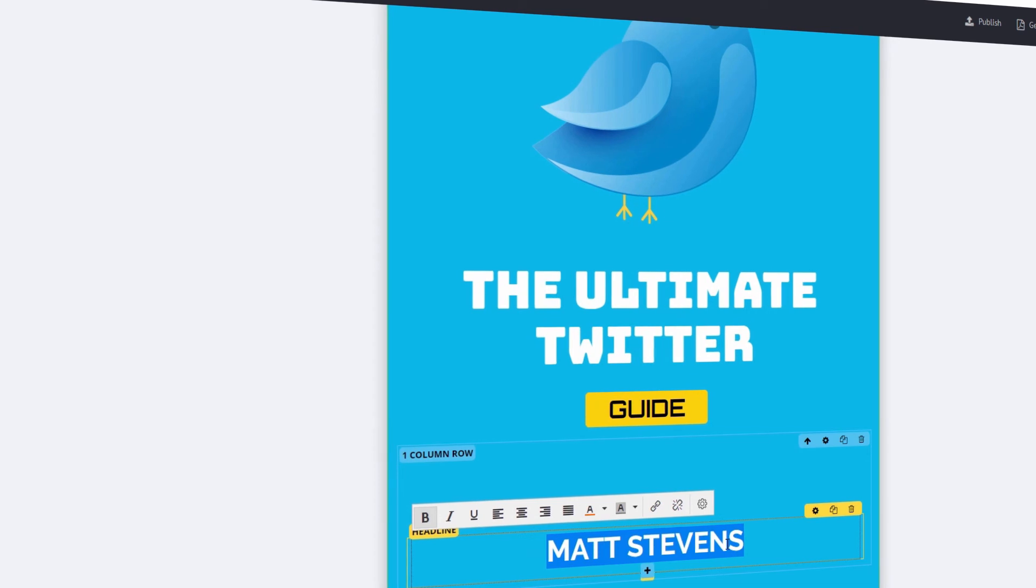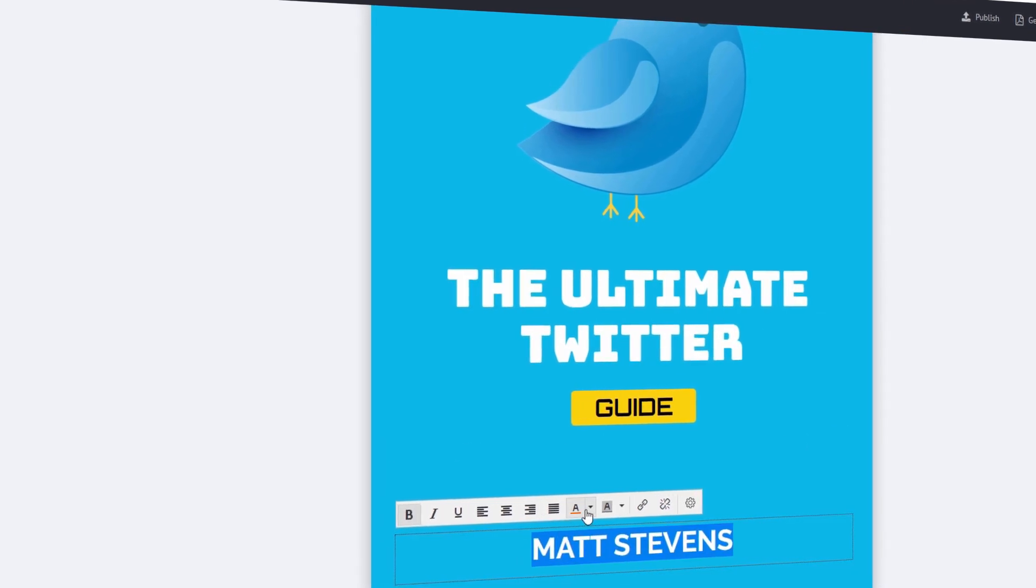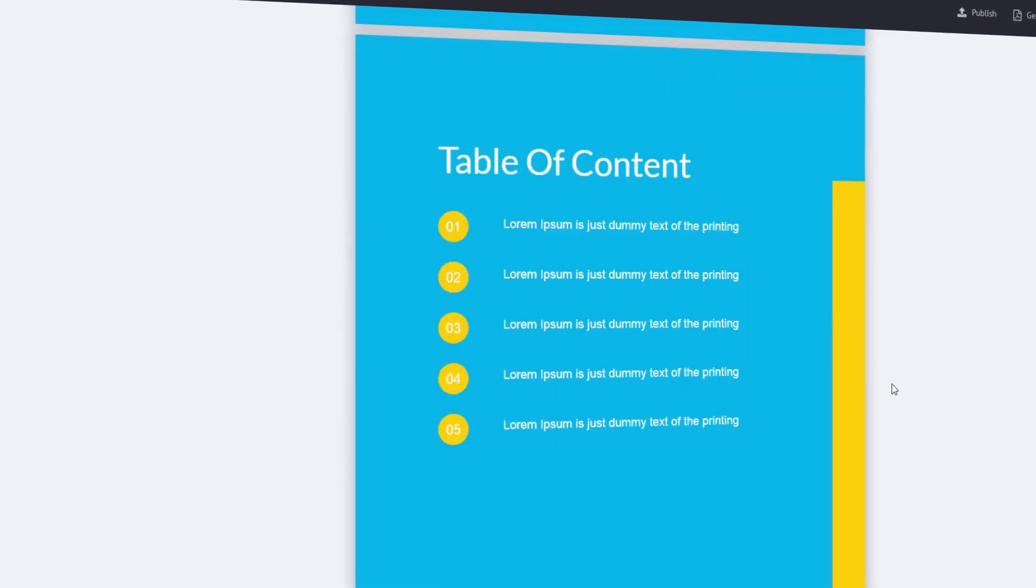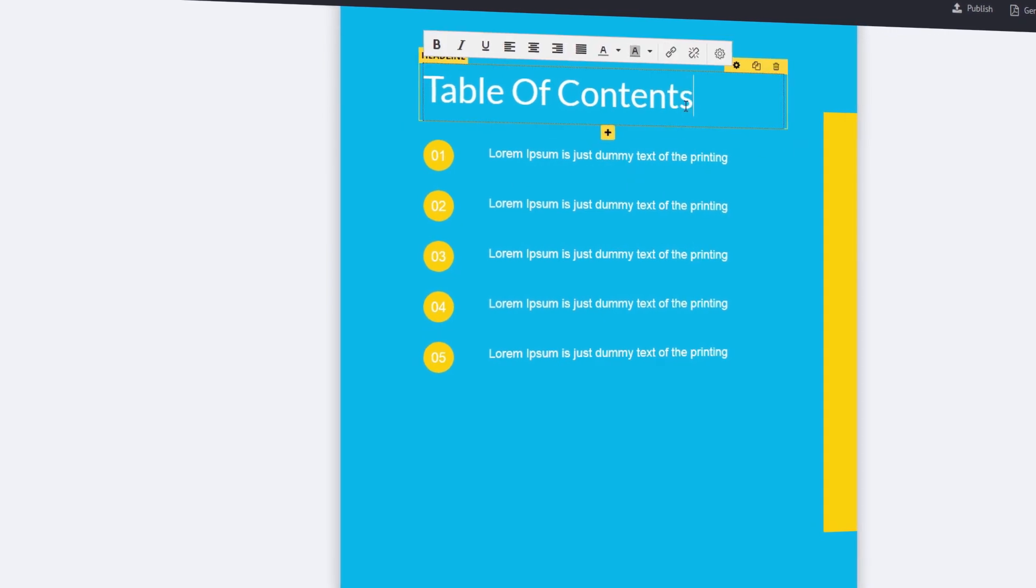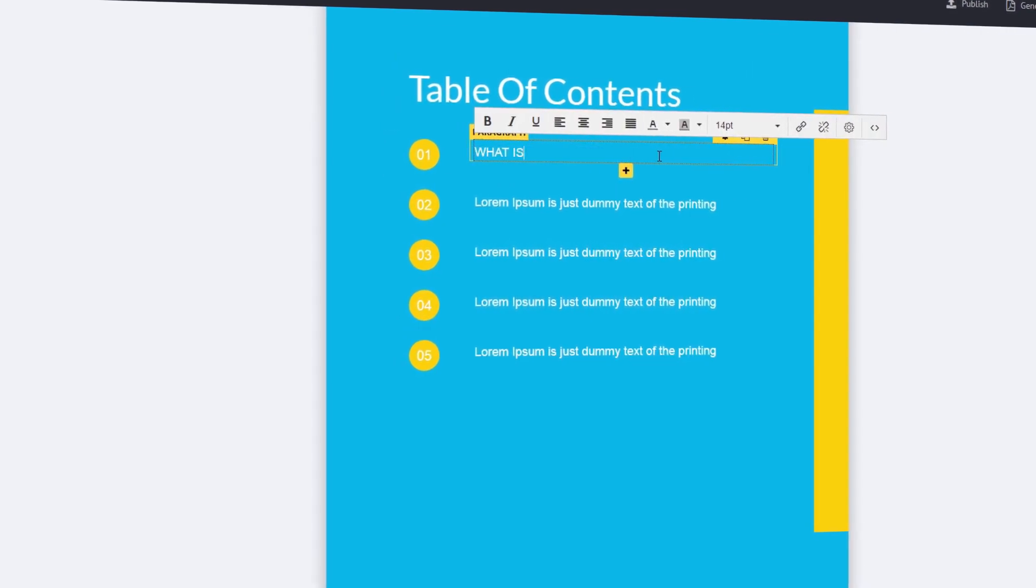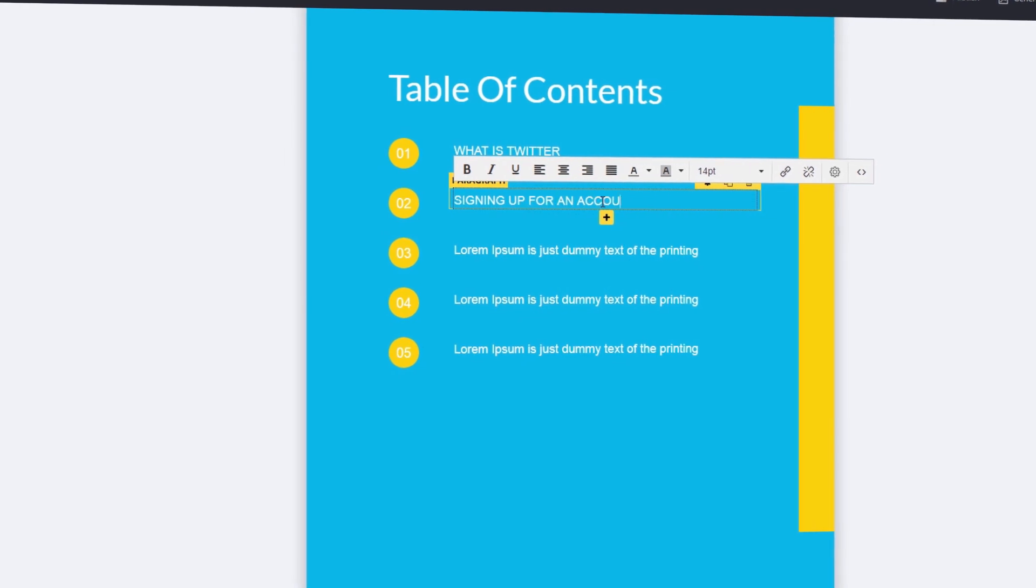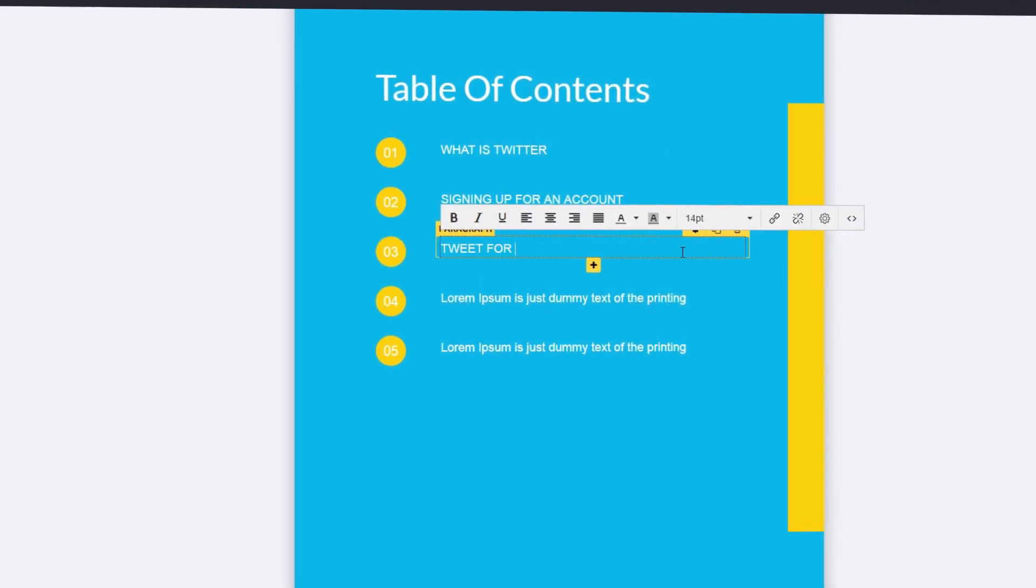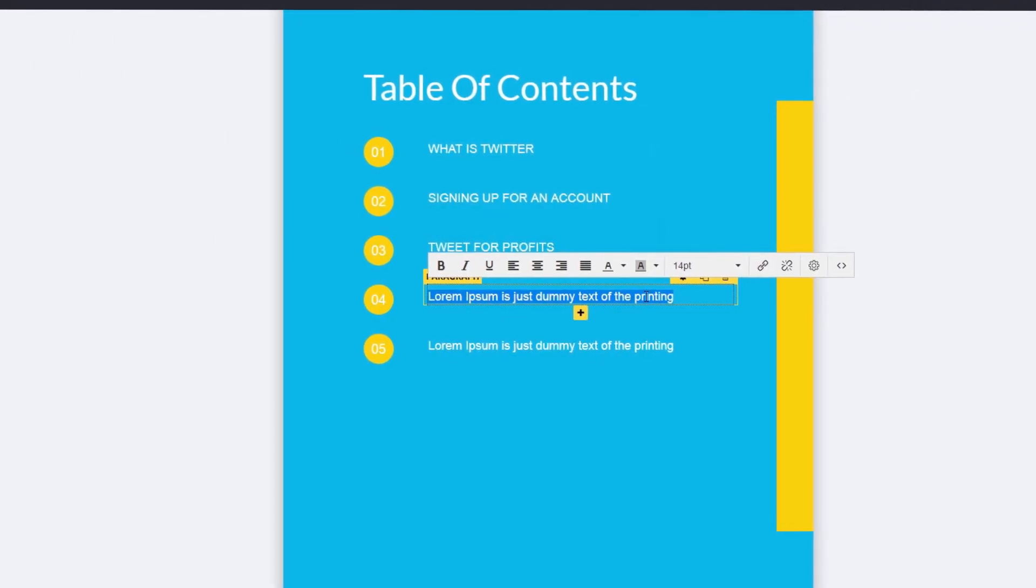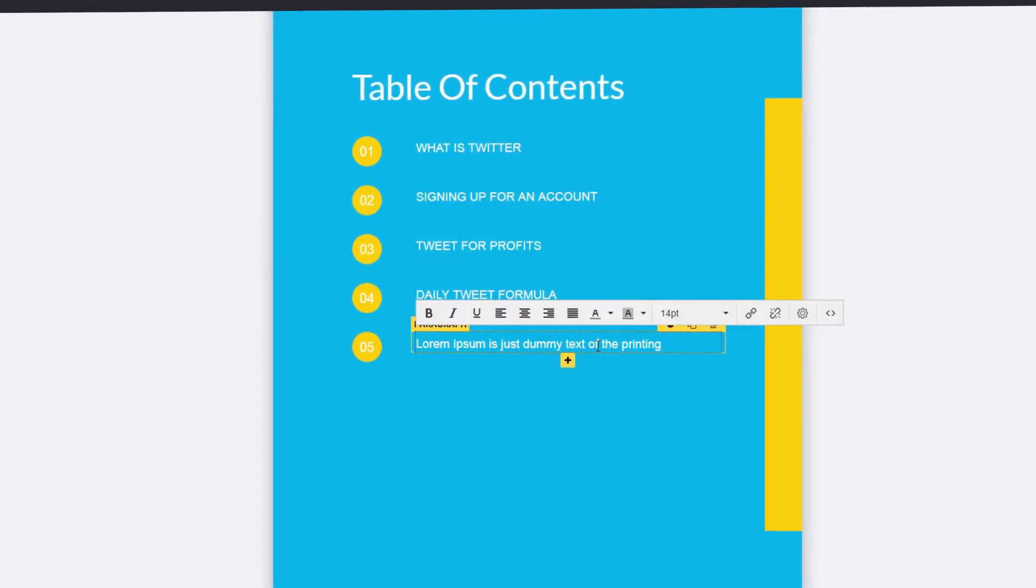Scribble is the only ebook creator you'll ever need. Scribble has just removed the three biggest headaches to creating ebooks, including saving you time and hundreds of dollars in the process. Now you can instantly create stunning ebooks, reports, and white papers in three simple steps.